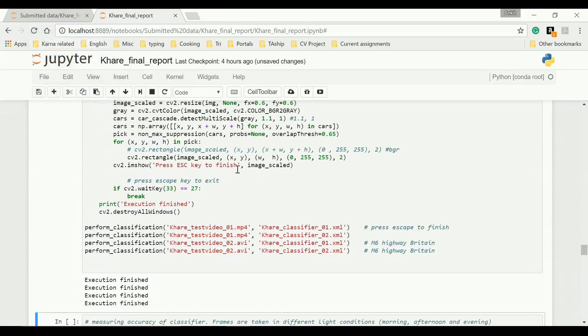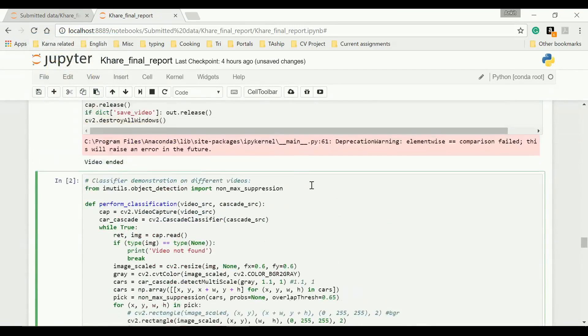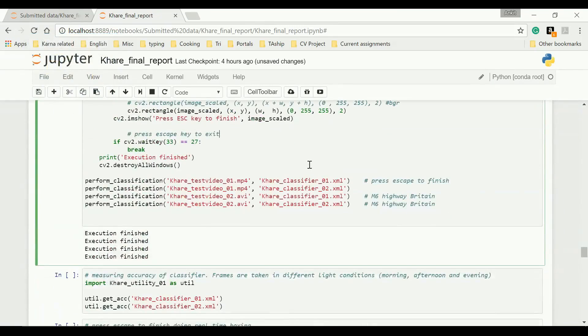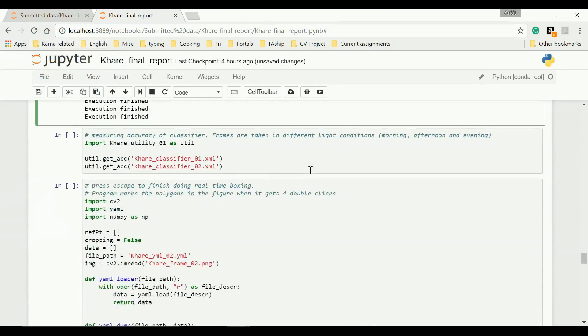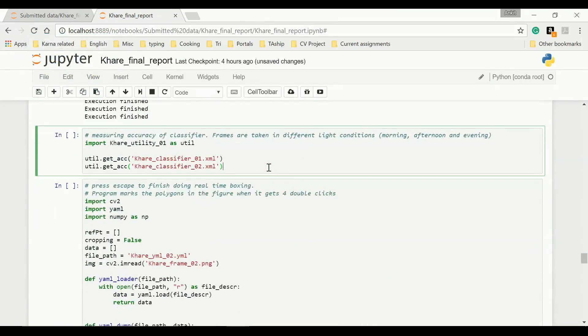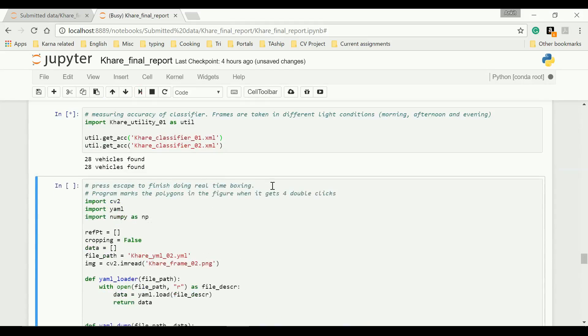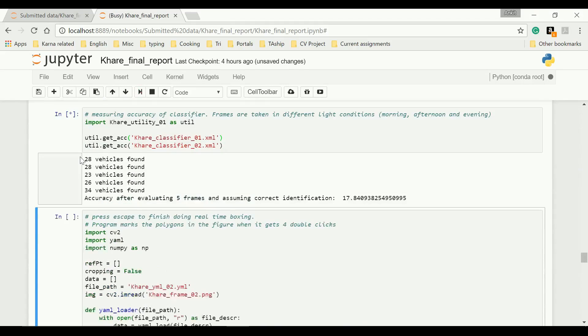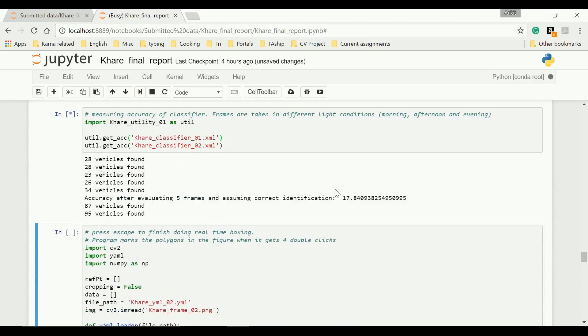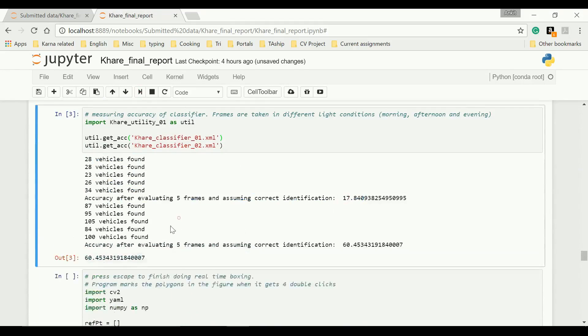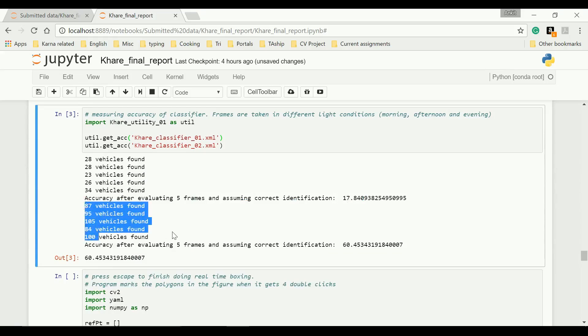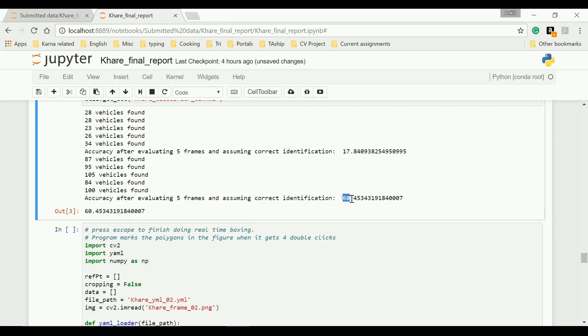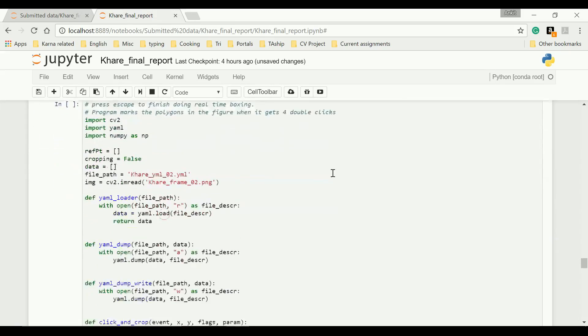So now I have shown you how my classifier has improved. I'll share with you the accuracy measures. So this is the initial one, 17.84%. This is the final one. These are the number of vehicles detected, those five frames that I showed you earlier. And I have assumed that the classification was correct by the classifier. So at this assumption, it goes 60.45% on those five frames.